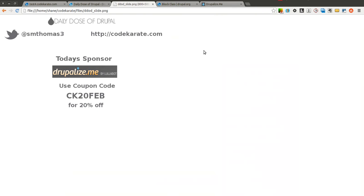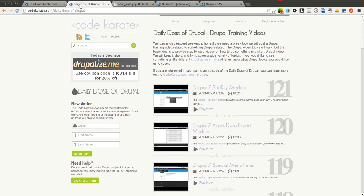But before we get started as always I'm Shane Thomas, you can follow me on Twitter at smthomas3, find me on Google Plus and go over to codekarate.com and sign up for the newsletter if you haven't already.